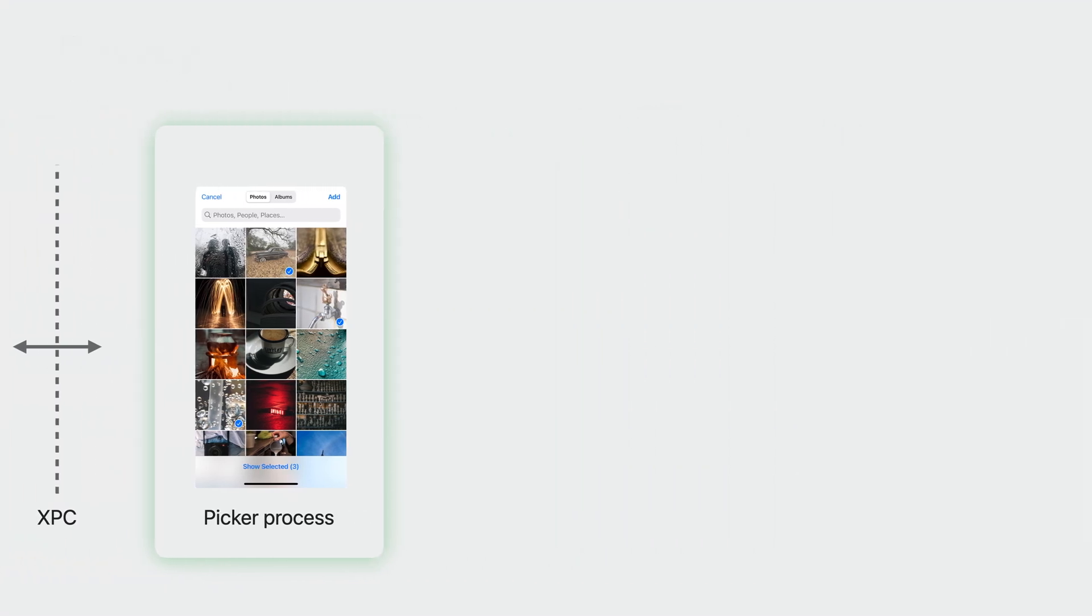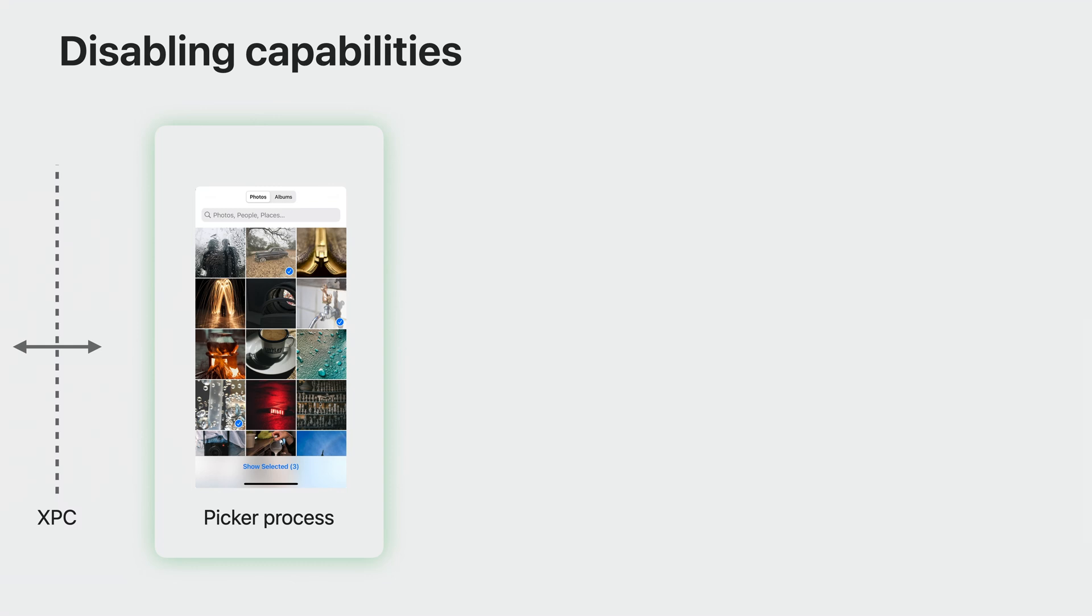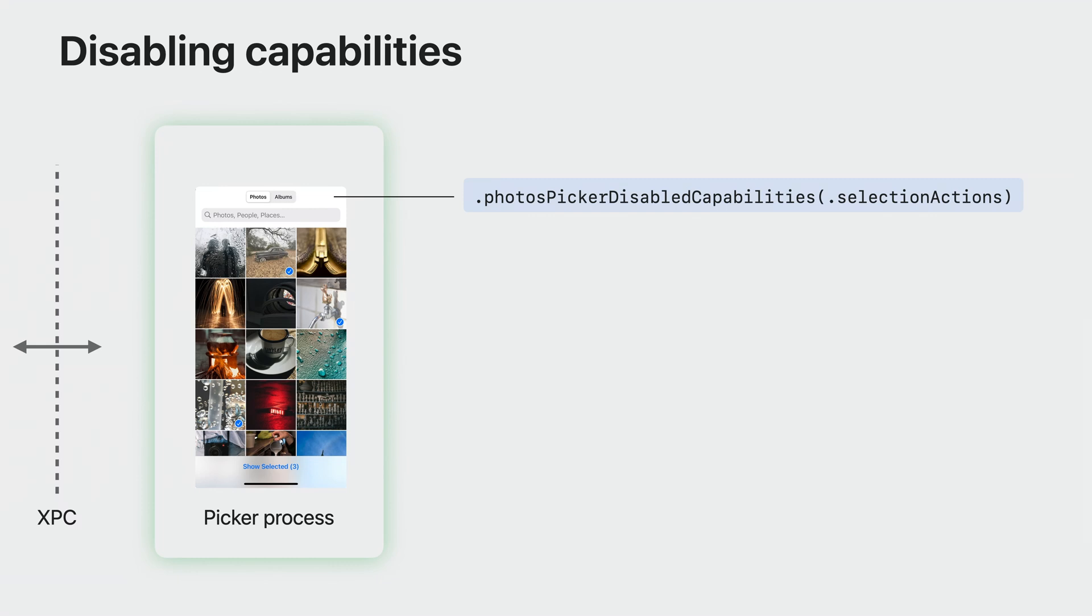This year, we're bringing more configuration options to the out-of-process picker. A new PhotosPicker disabled capabilities modifier allows you to disable certain picker capabilities, so you can implement your own version of it.